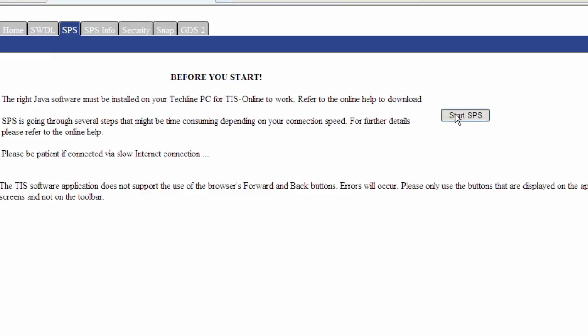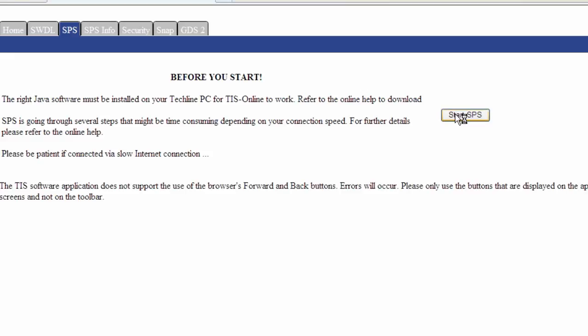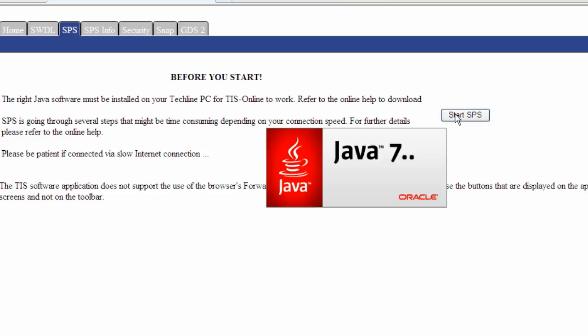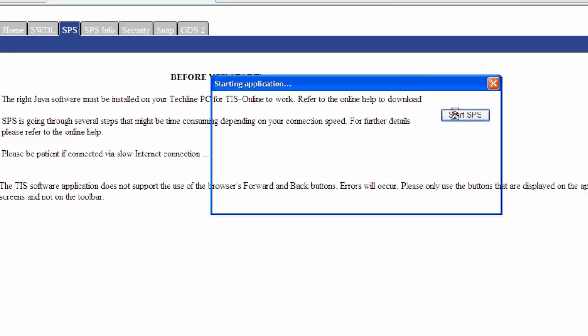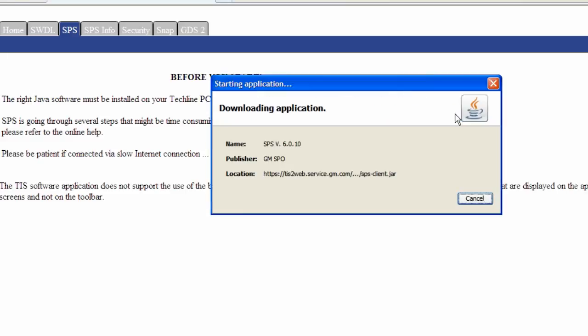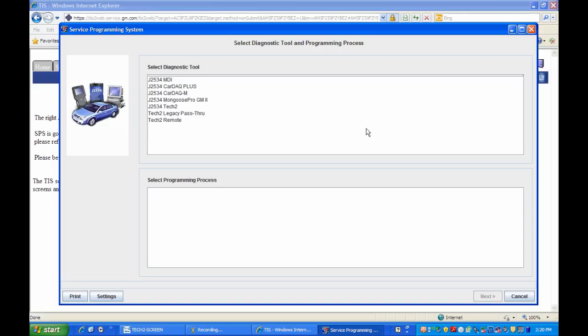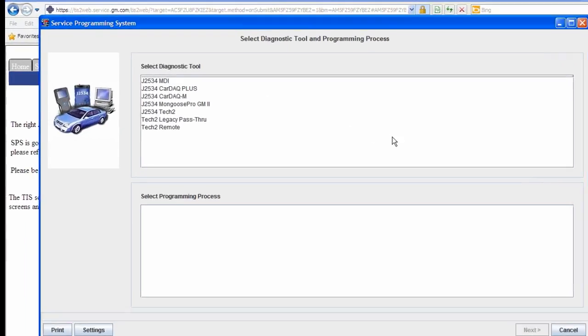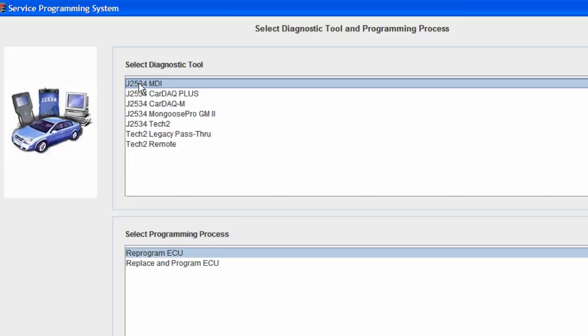When you choose to start SPS, you may have Java messages appear. Click OK to install the software. There may also be an attempt to install the J2534 driver or the MDI drivers. From the menu selections, highlight your diagnostic tool. In this case, we are going to be using the J2534 MDI.